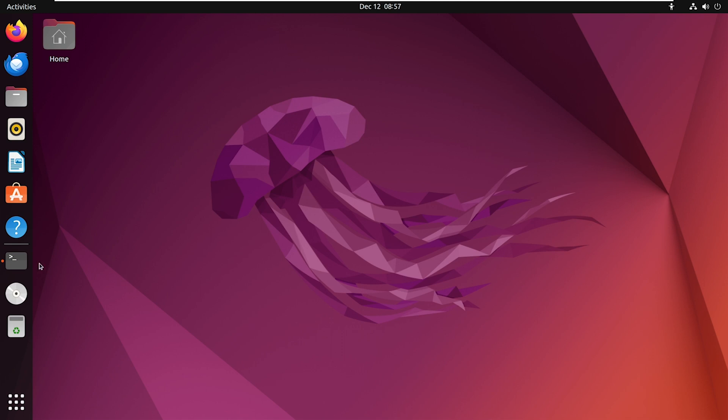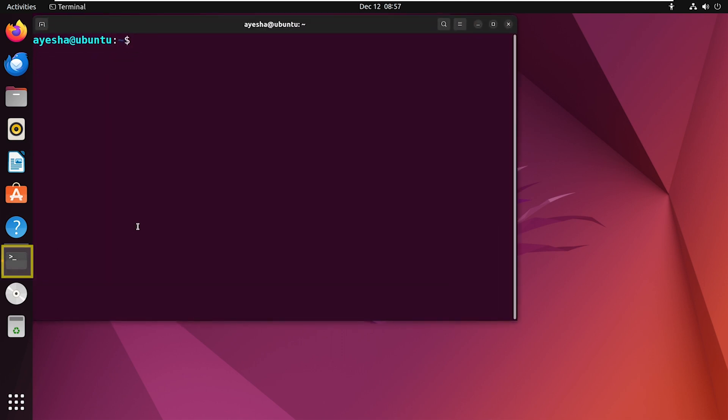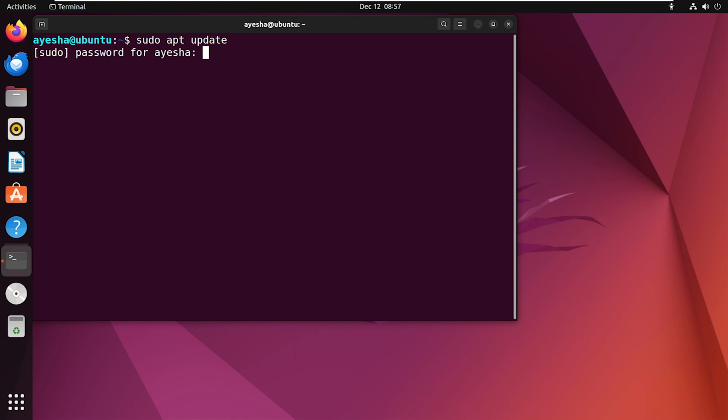First things first, open up your terminal. Now let's update the package list. Provide your user password.